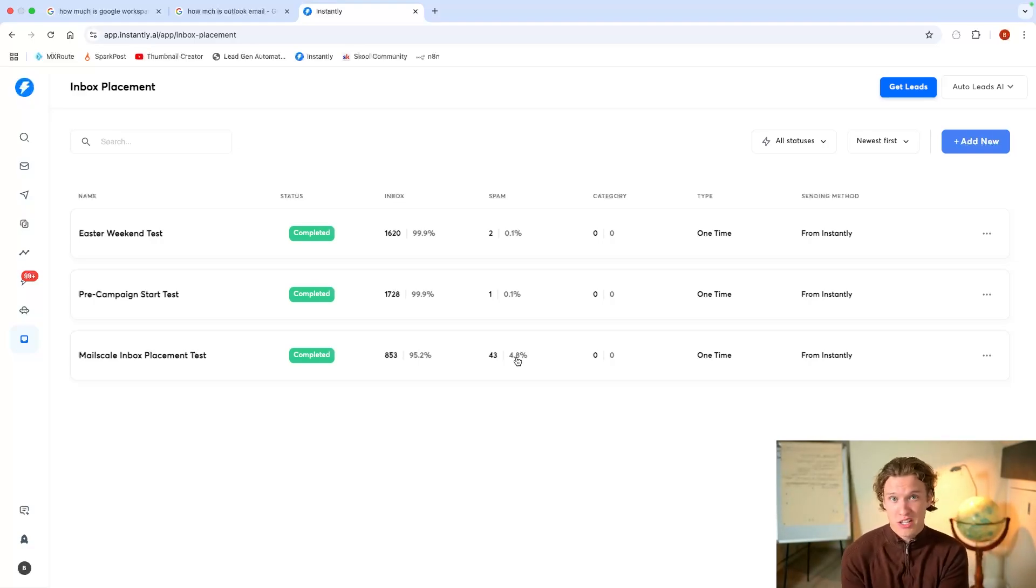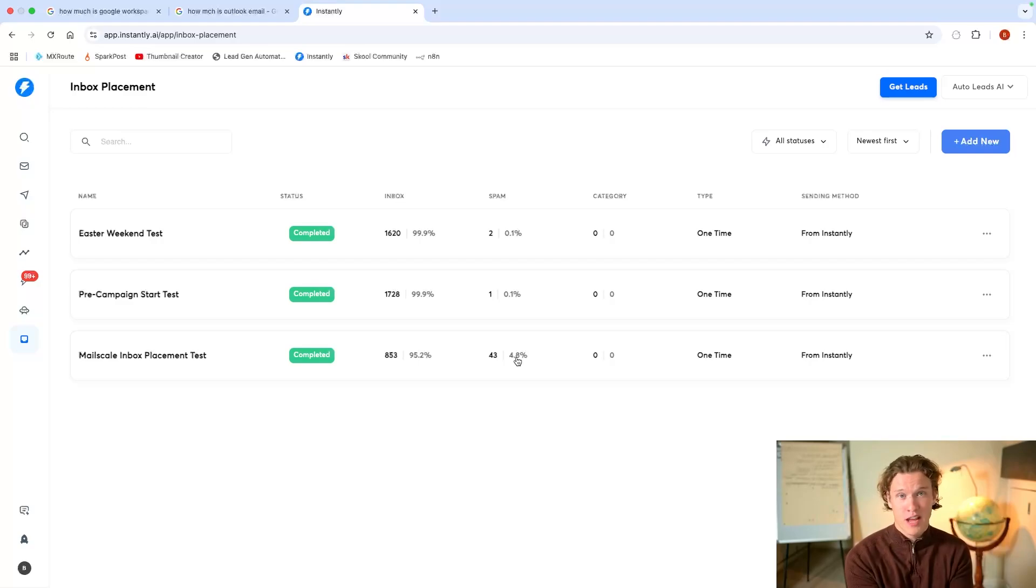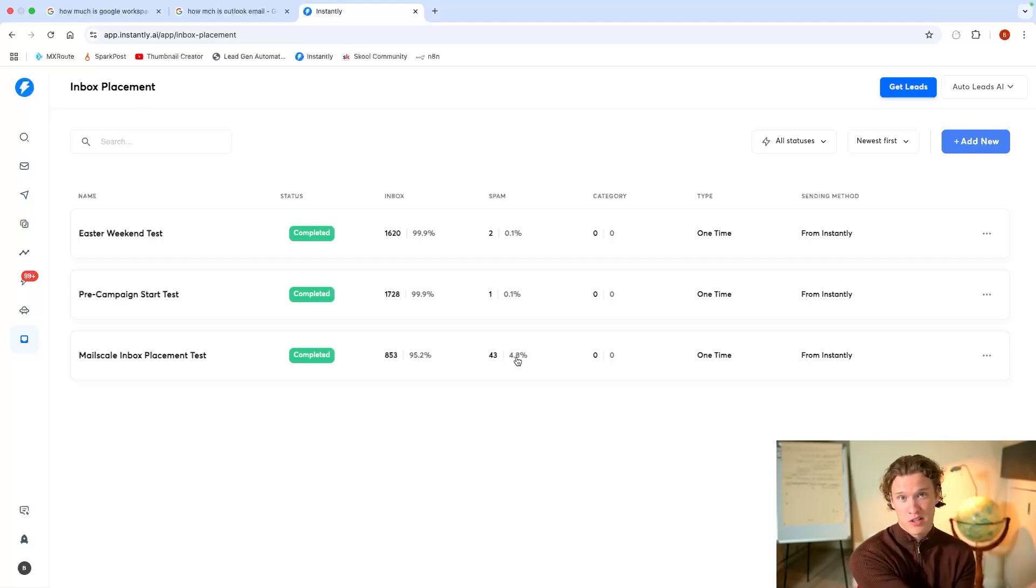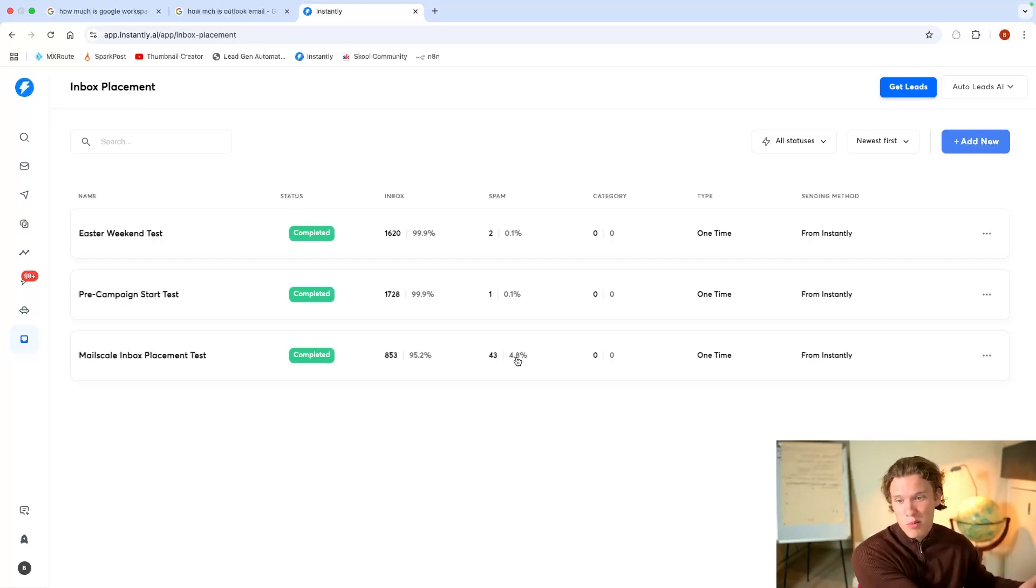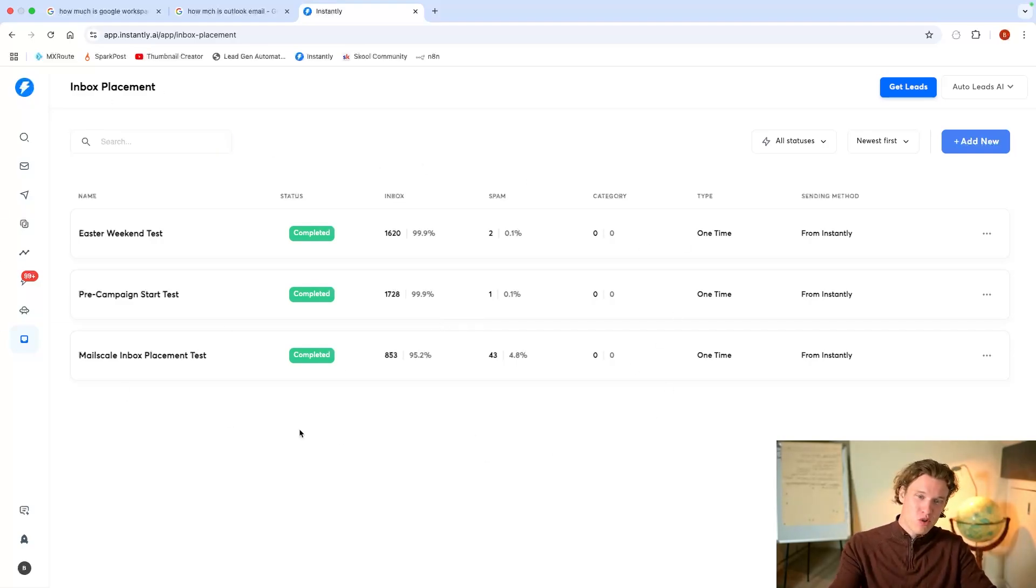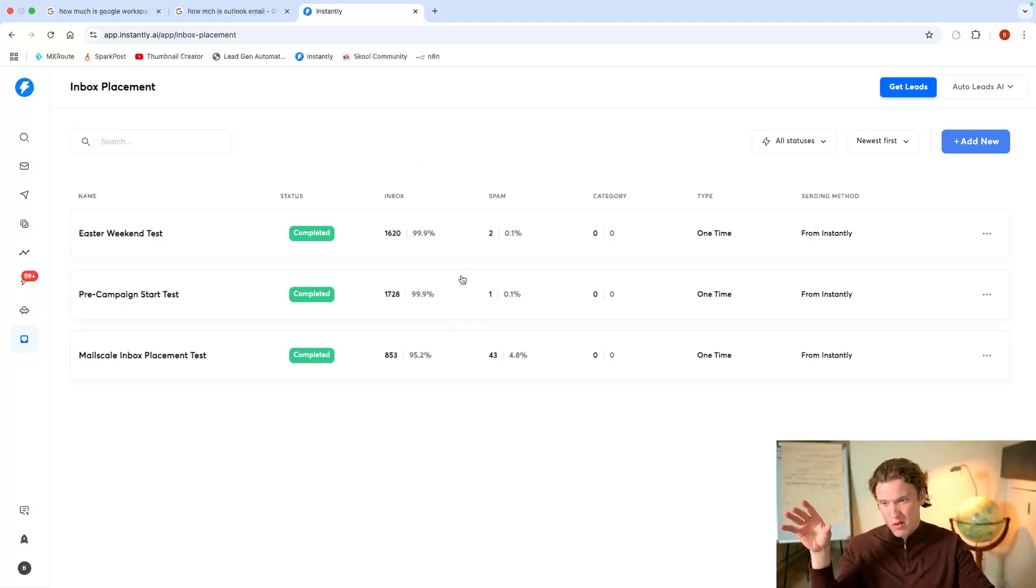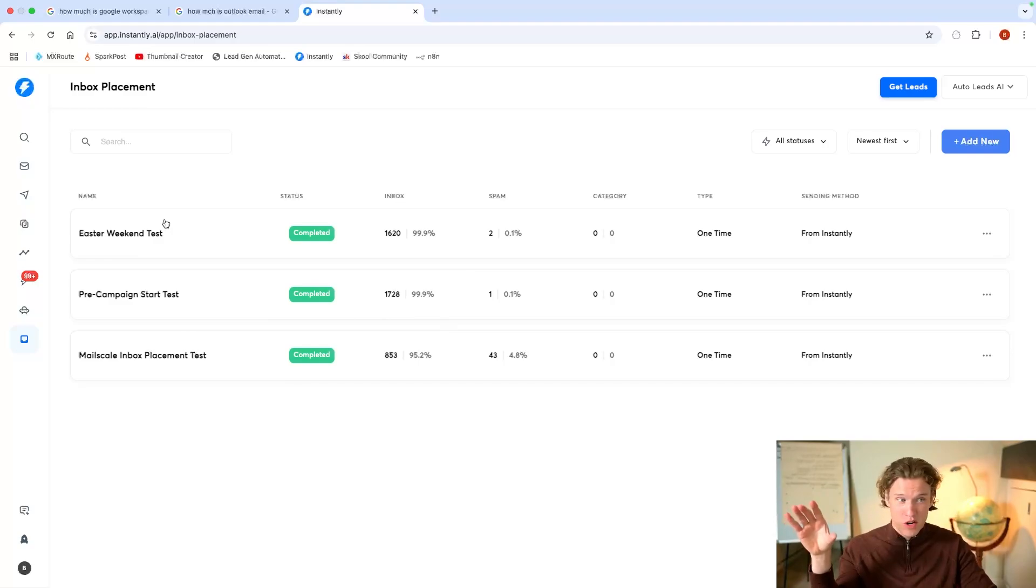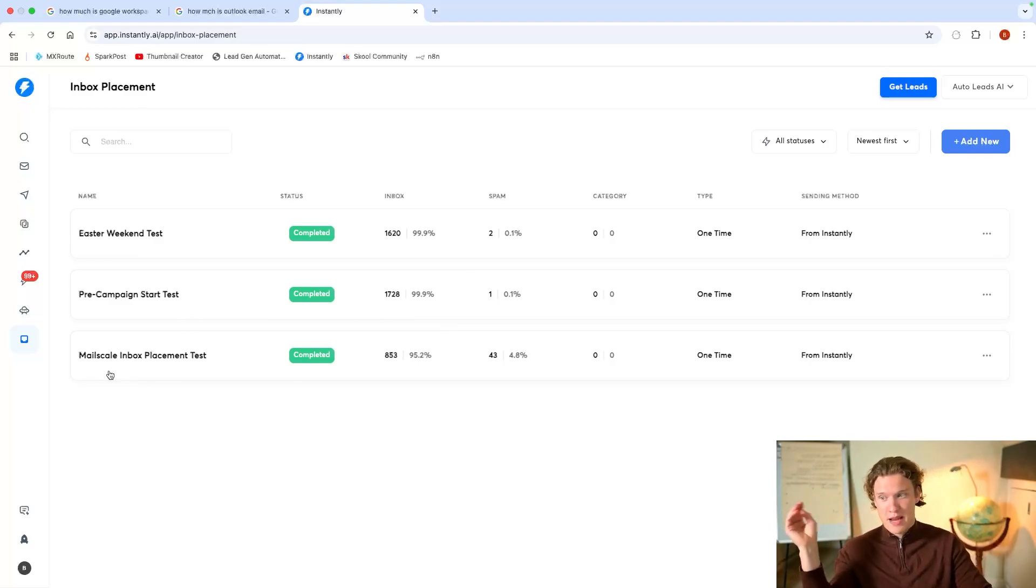The more money you're potentially going to get. But that's just a sort of representation or an example of my infrastructure compared to the likes of MailScale.